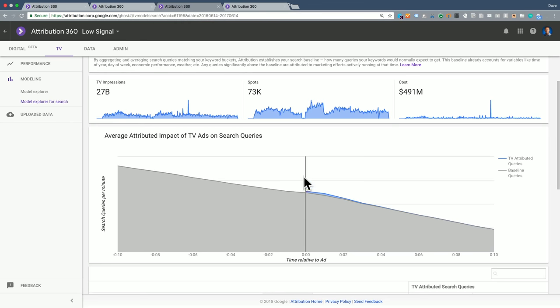The moment that the TV ad airs, there is a slight, very small bump, and the model does seem to do a pretty good job of capturing it. But it doesn't appear to be meaningful.